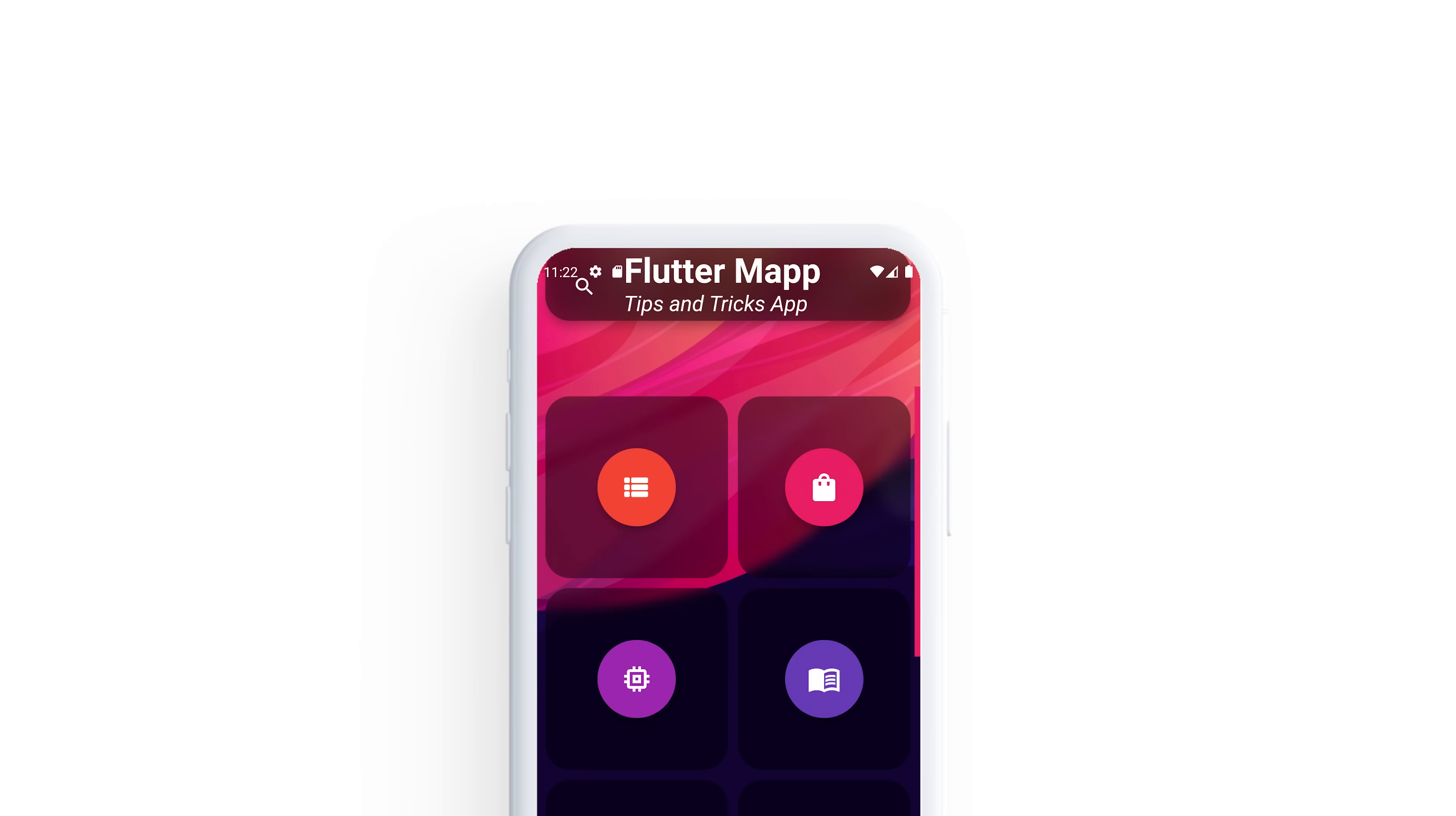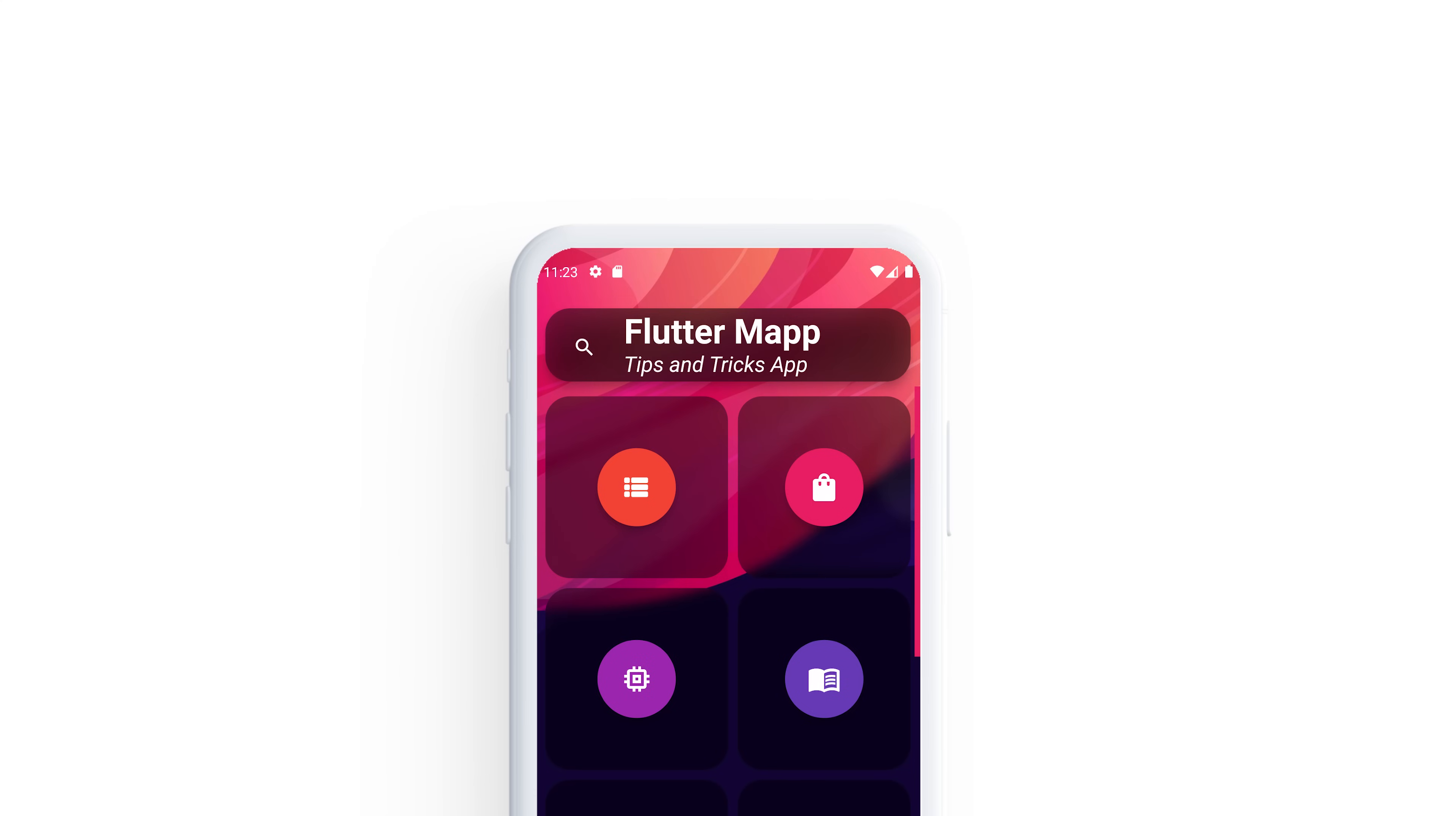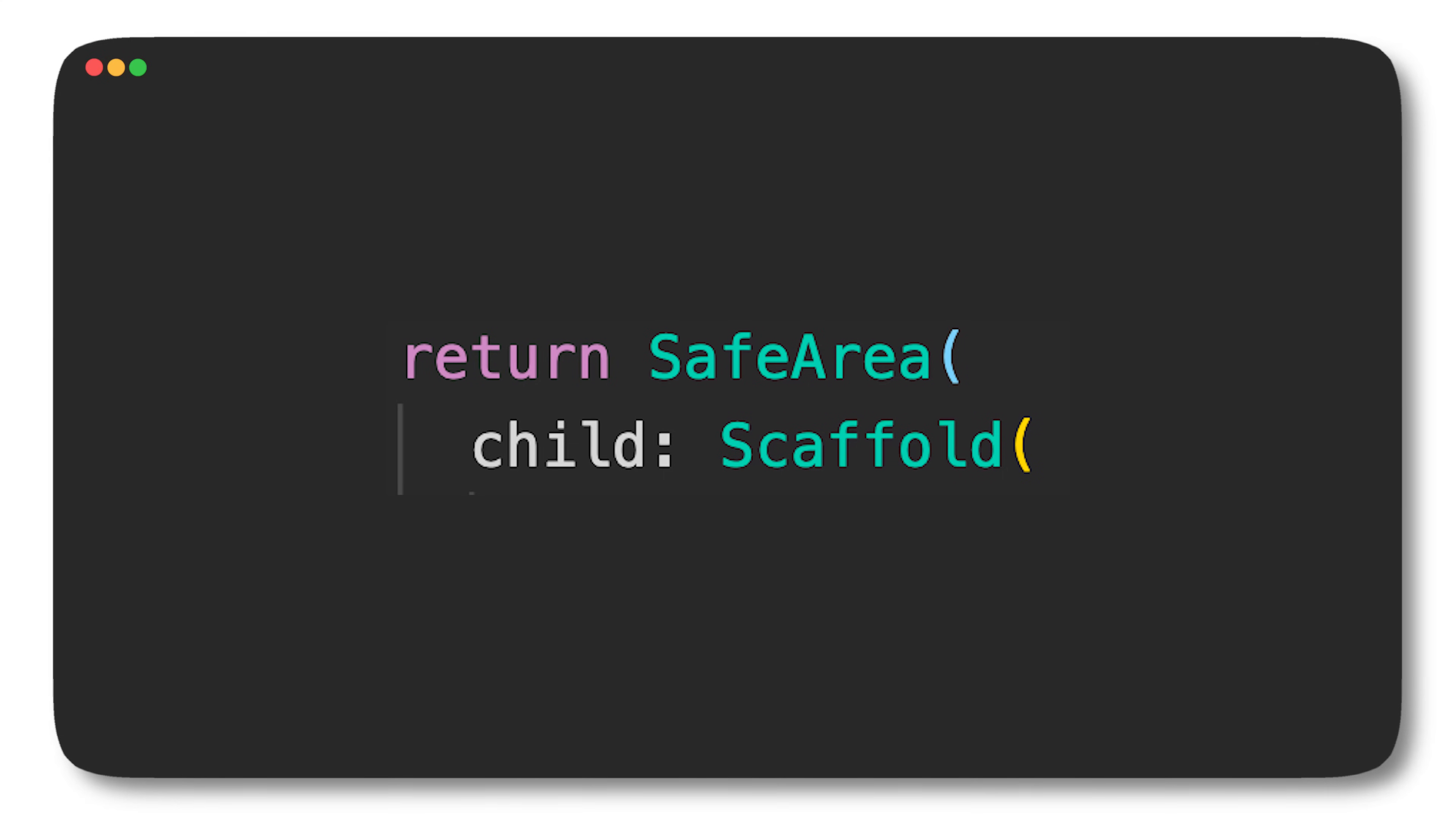If you don't use the app bar inside the scaffold, you might end up with something like this. To solve this issue and make sure the widget is not in the status bar, you can use the SafeArea widget.